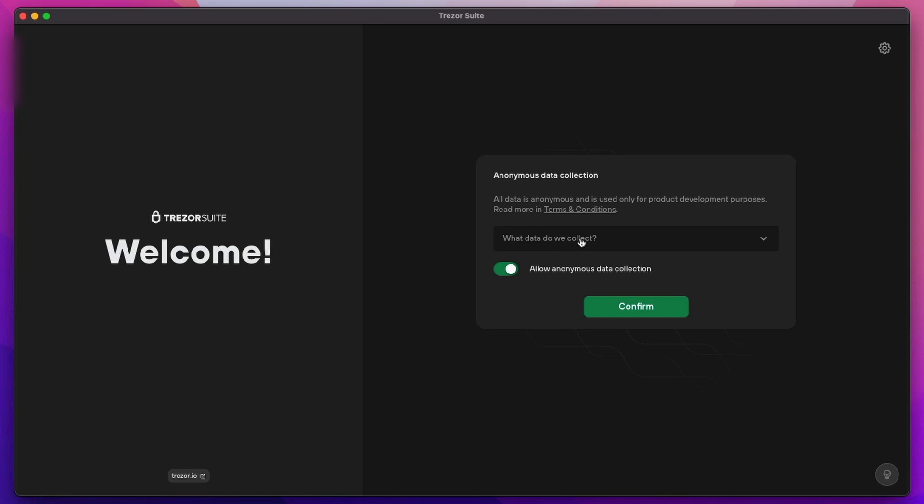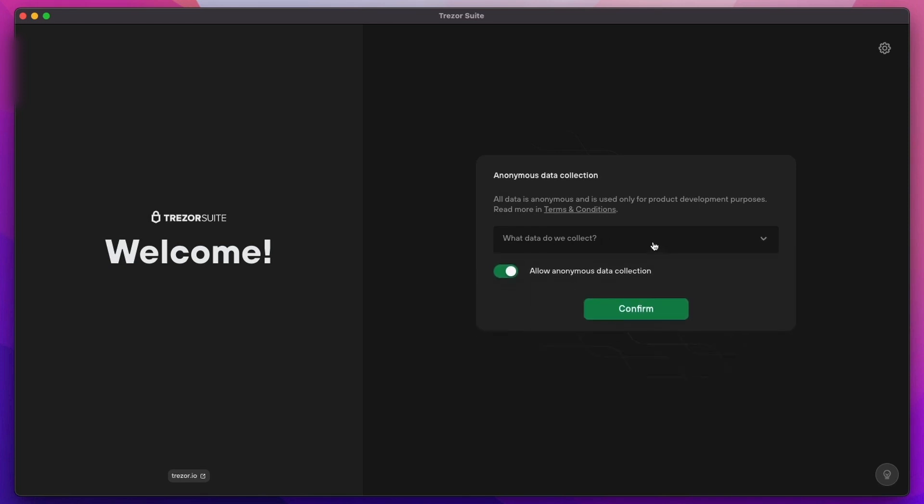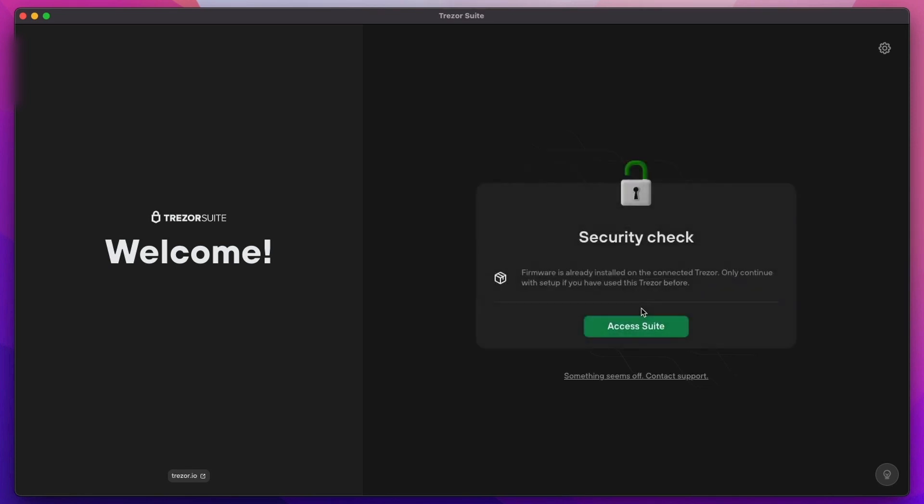The first thing is anonymous data collection. You can either allow or disallow and then click confirm. Then do a security check and click on Access Suite.